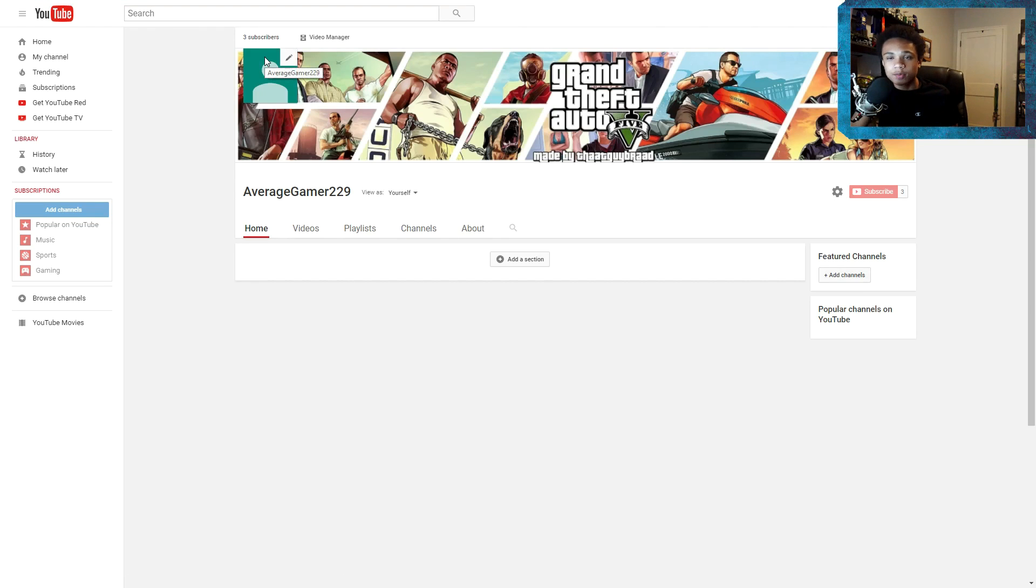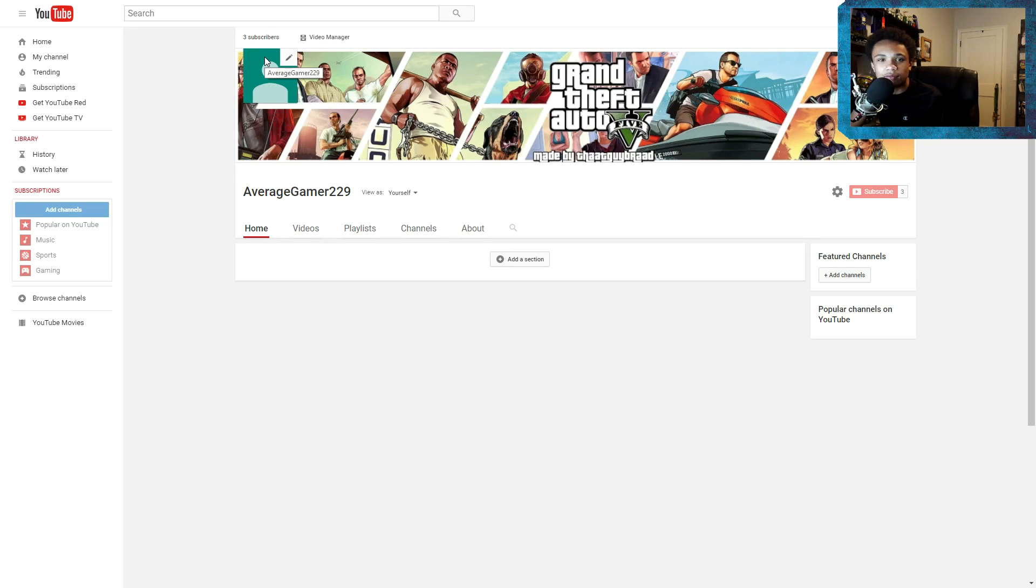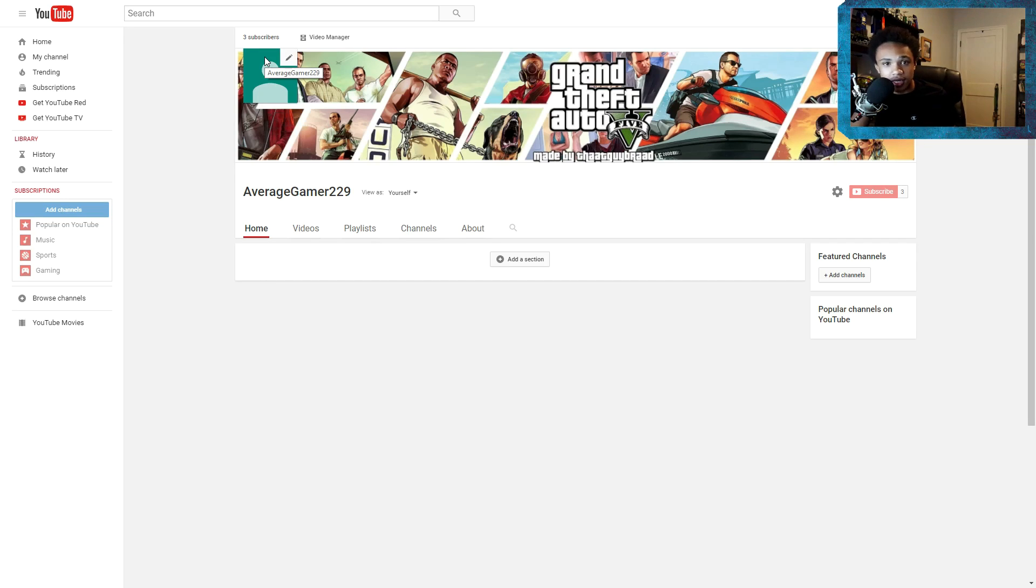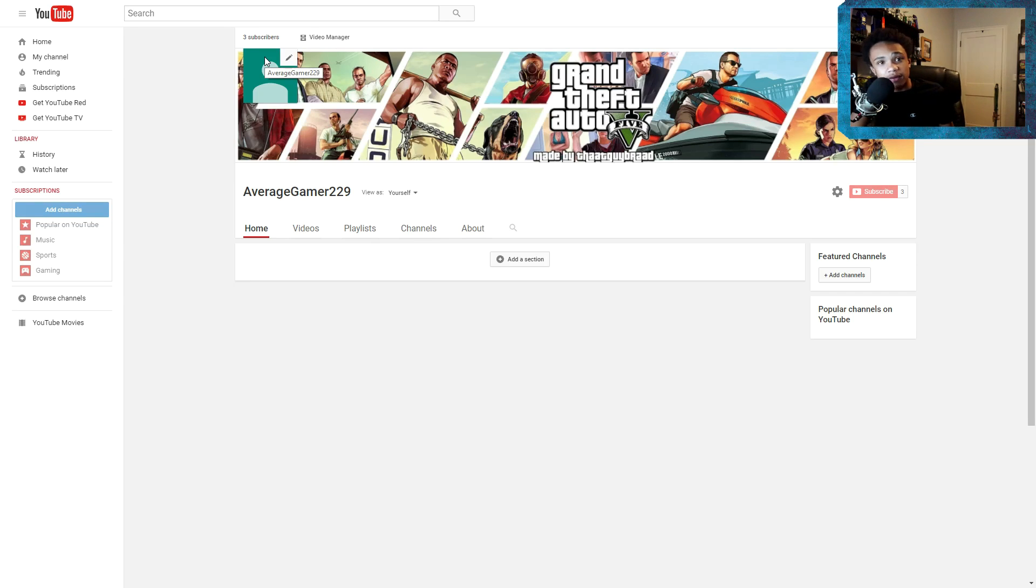So if you don't watch this video first before you watch the other videos that I'm going to upload, then you're probably gonna be really confused because the videos that I have, like I have like five or six videos already created so that I could upload them ahead of time and they're about GTA 5 mods.